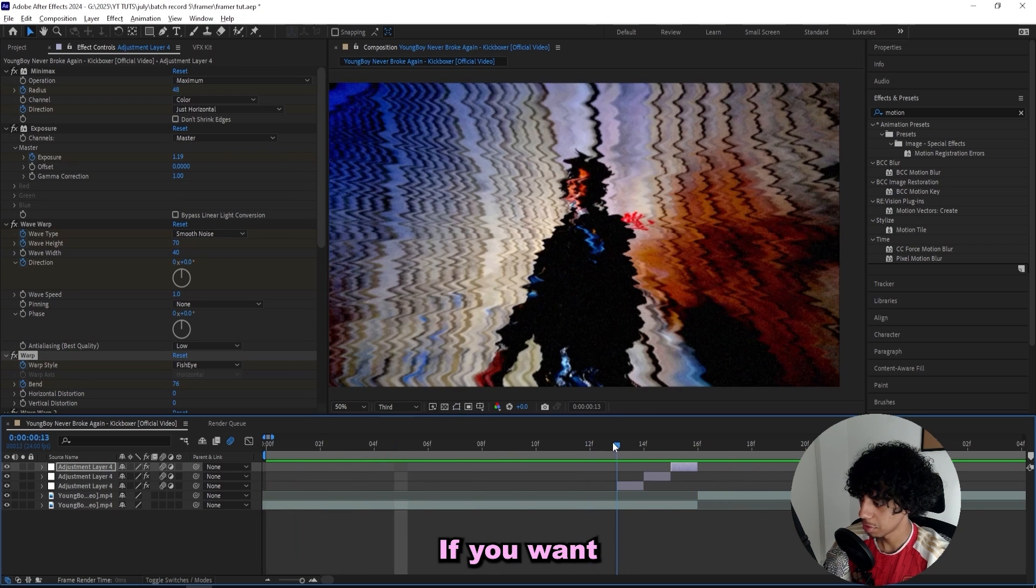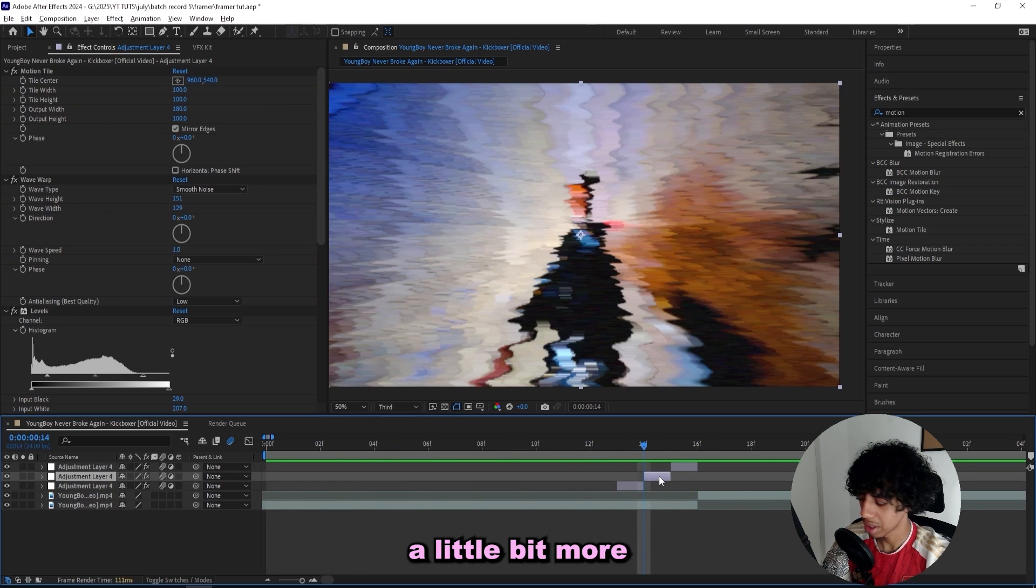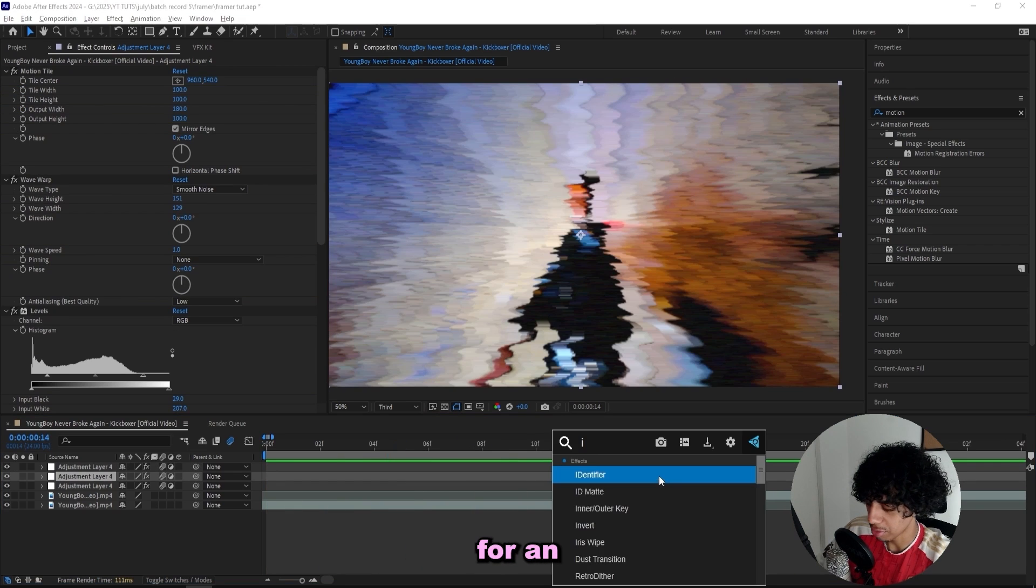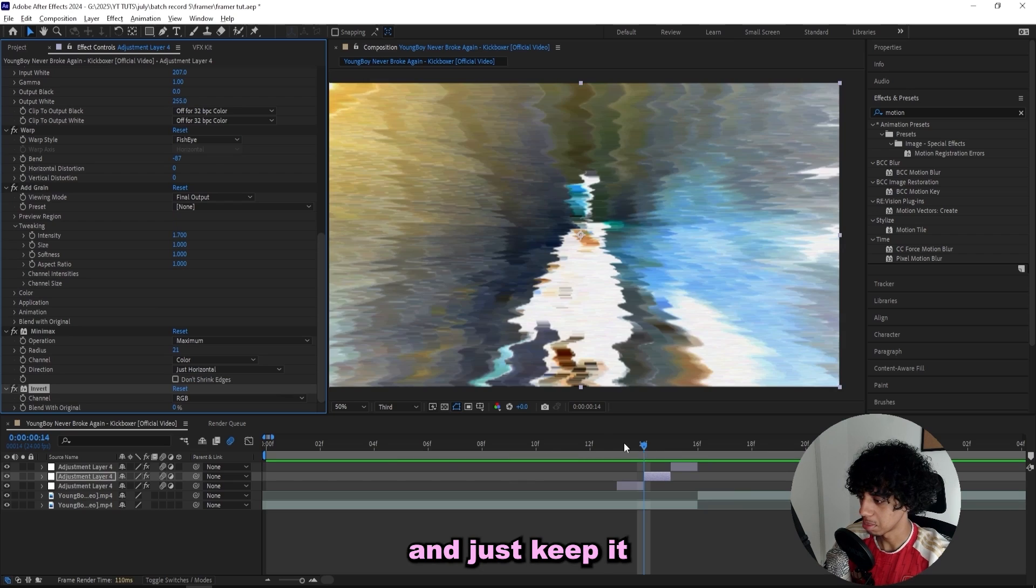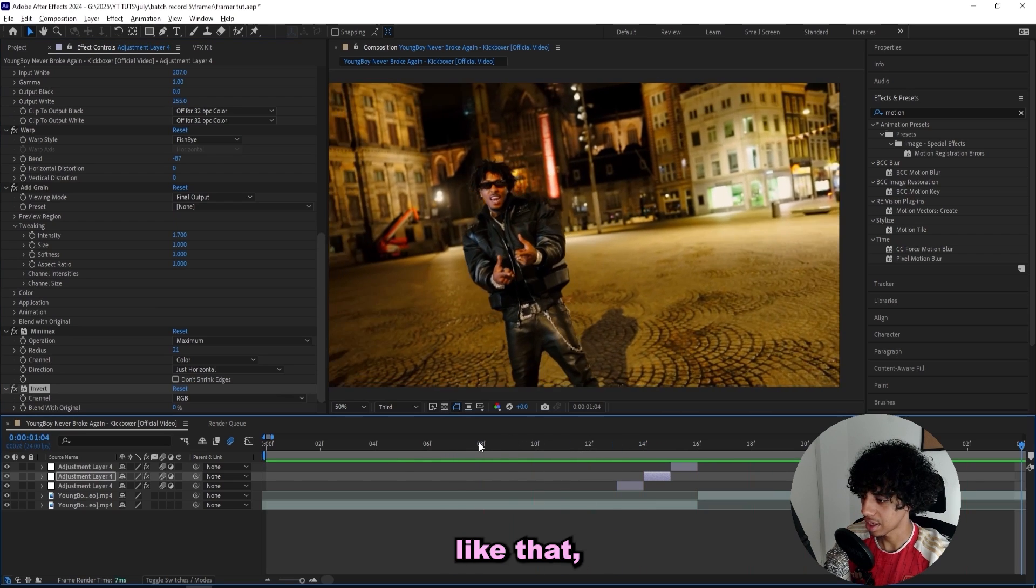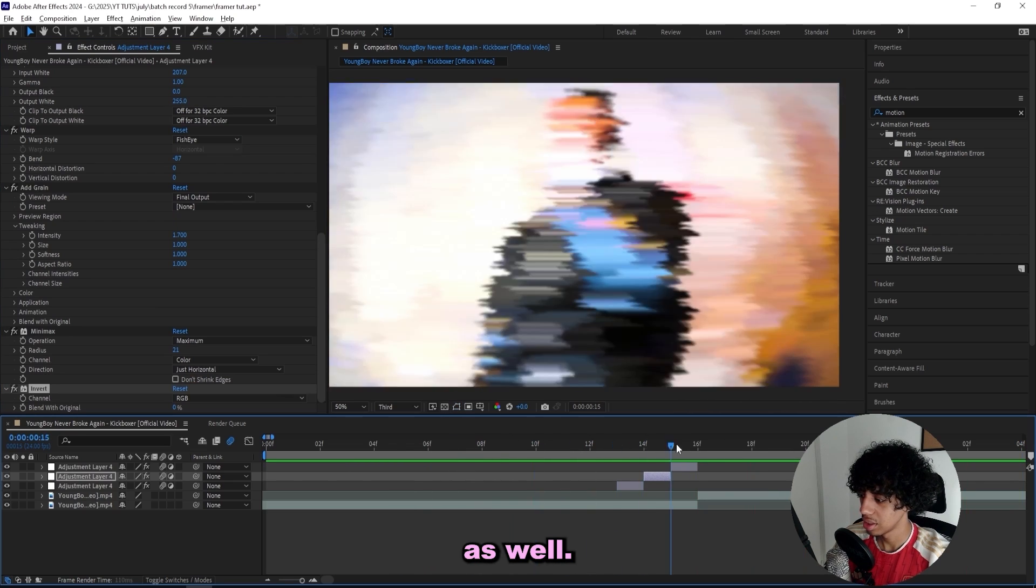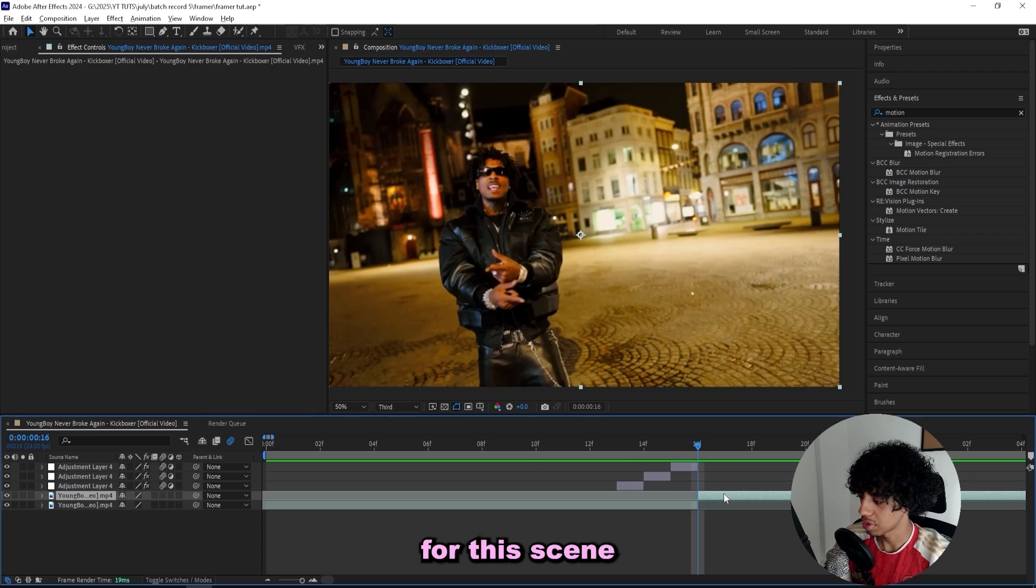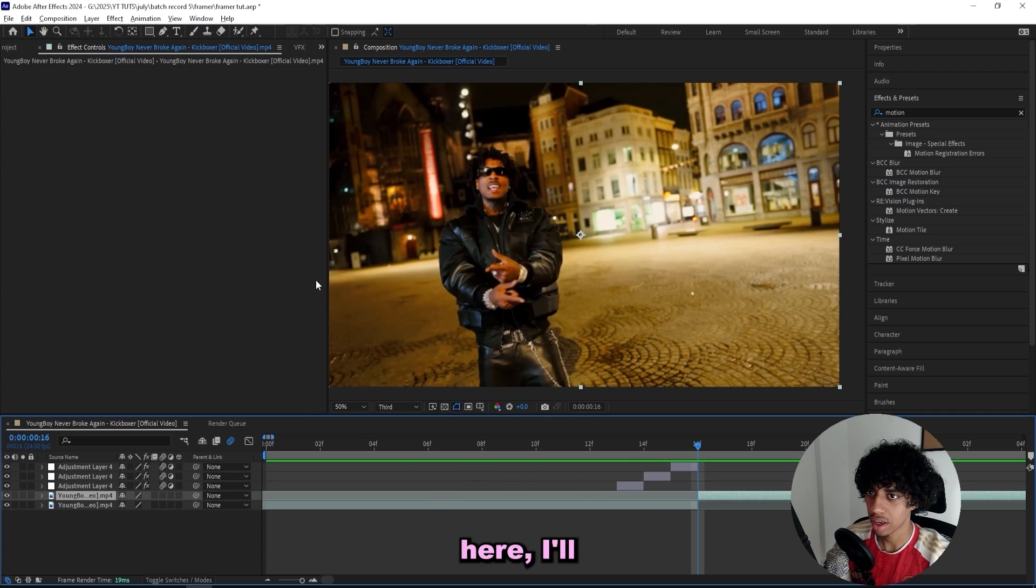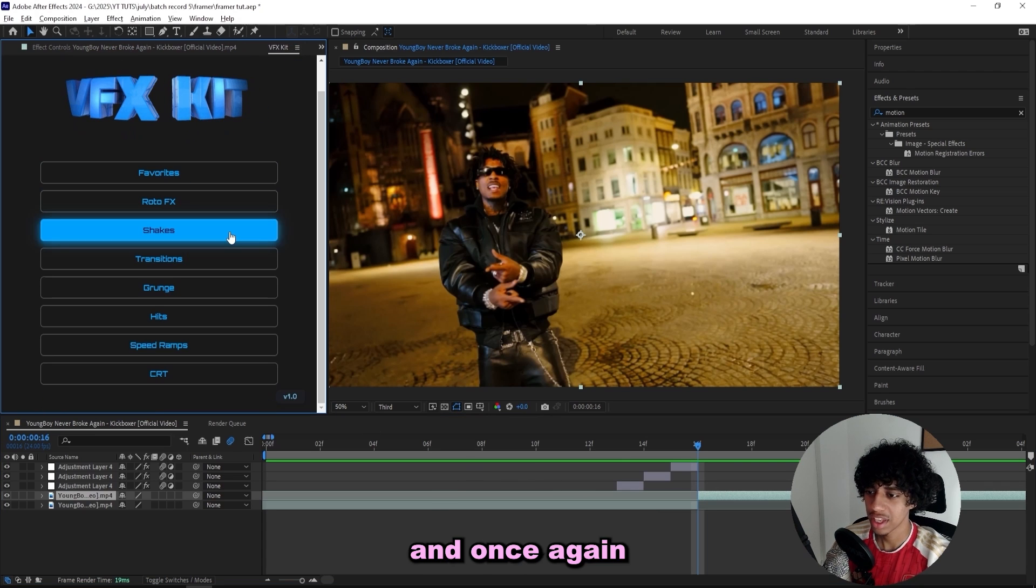We can turn on motion blur and play it through. That's a really sick effect. If you want to tweak it a little bit more or spice it up a little bit more, I'd go for an invert effect and just keep it for one frame like that. That looks really good as well.